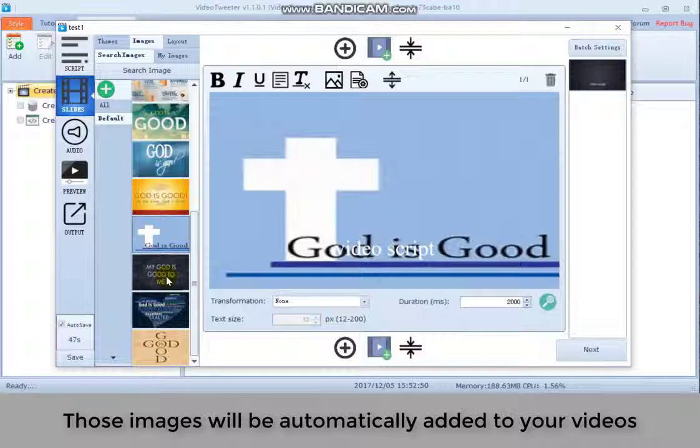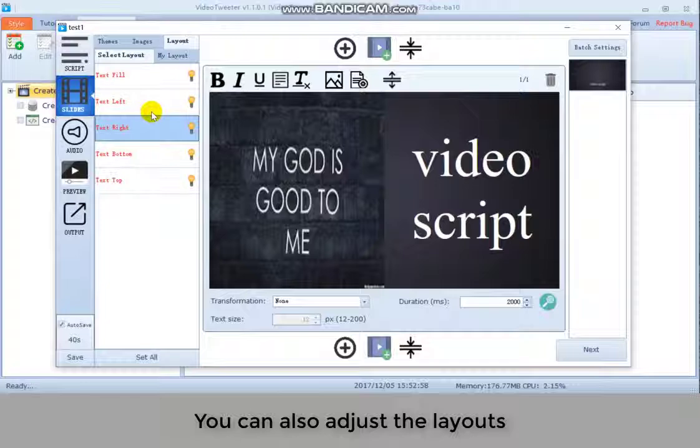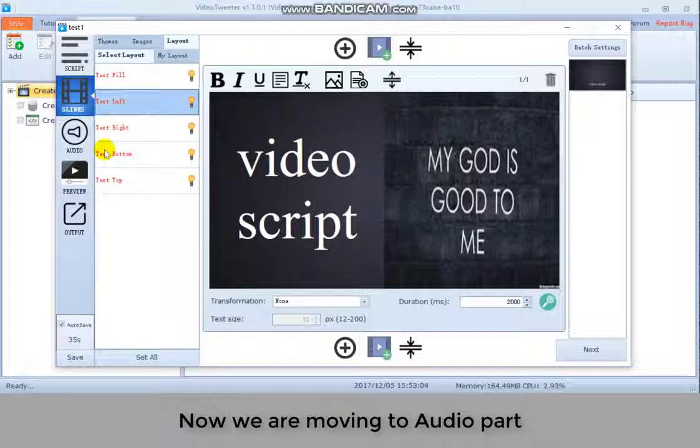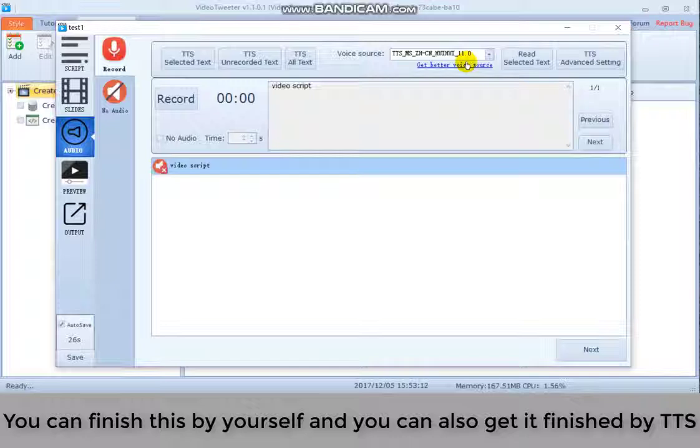Those images will be automatically added to your videos. You can also adjust the layouts. Now we are moving to audio part. You can finish this by yourself and you can also get it finished by TTS. I choose no audio here. Now we preview the video.